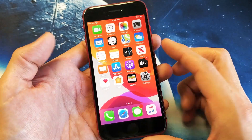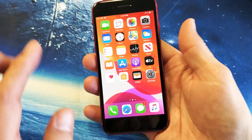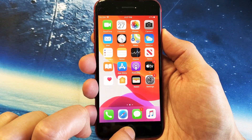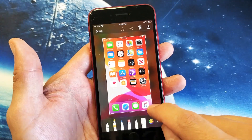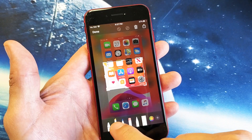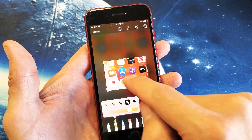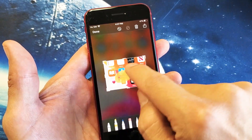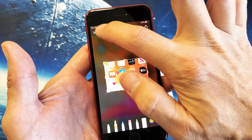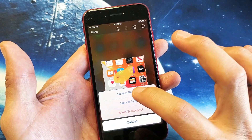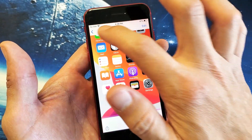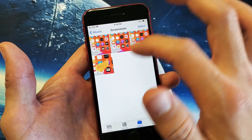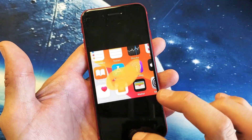Another thing to note is when you take a screenshot, you can edit it right away too. So if I take a screenshot right here, you can tap this picture and then go ahead and crop it, or write things on it. Then click on Done and Save to Photos, and that'll save it directly to the photo gallery. The screenshot is right here.